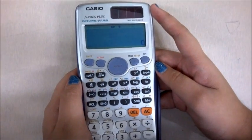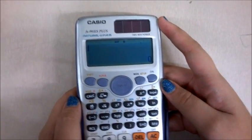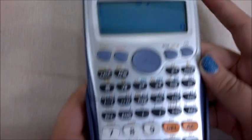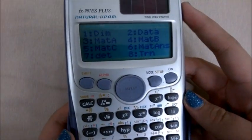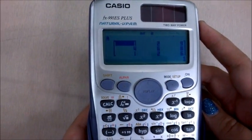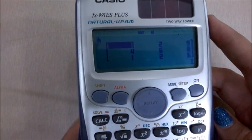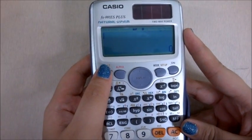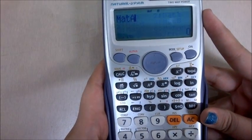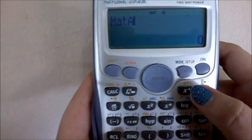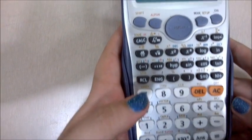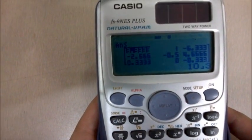To find the inverse of a matrix, we have already entered a 3×3 matrix. To recall it, press shift, then press 4 and press data. Now recall Mat A, which is your 3×3 matrix. To find the inverse, enter matrix A by pressing shift 4, data, 4, data. Now press the x⁻¹ sign and you have entered the inverse command. Just press equal to find the inverse of the entire matrix, escaping the tedious procedure of finding it manually.